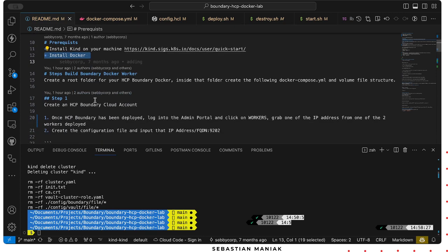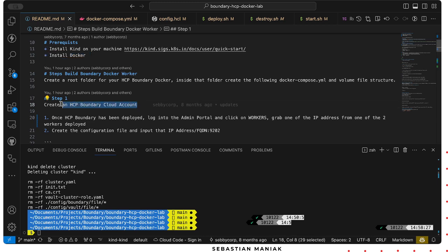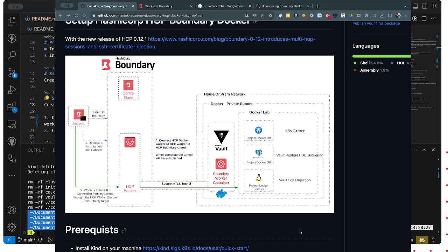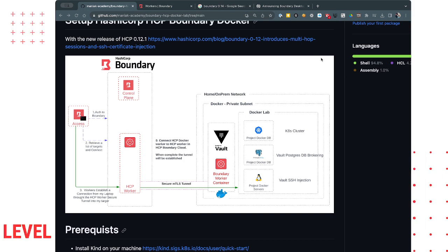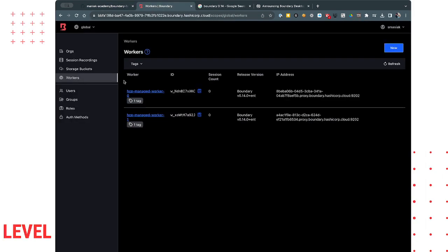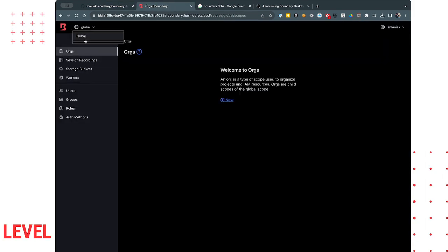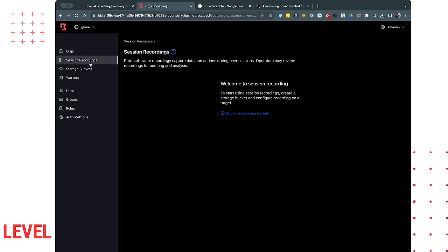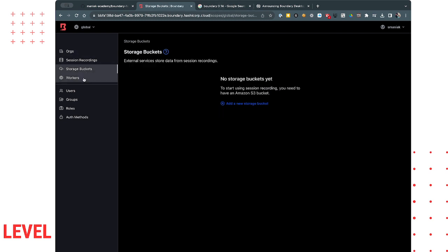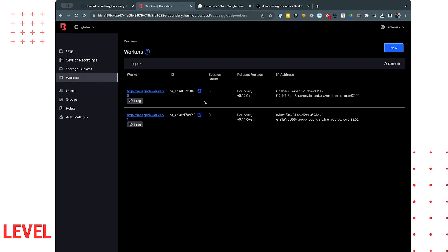First thing we need to do is we have to log into our HCP cloud. If I go to my Chrome browser in here, I can go to my HCP cloud. I have nothing built. There's really nothing in there. What I have is two workers that are automatically deployed with HCP.